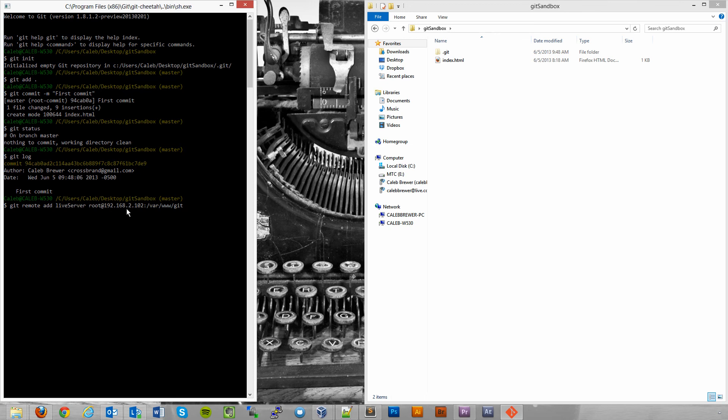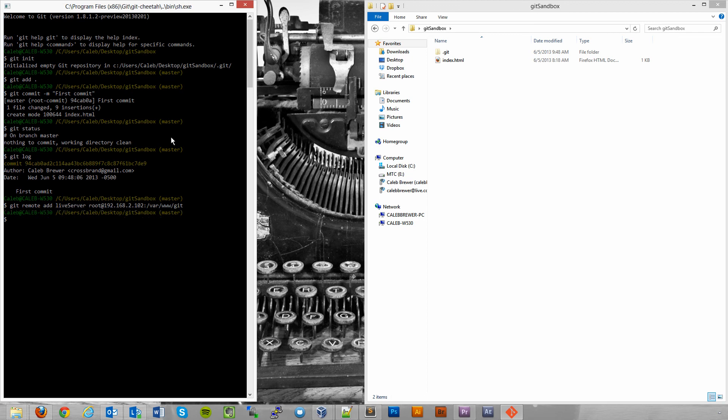Git remote add. We're going to call it live server. So, this is just an arbitrary name we've given it. Here's the IP address and the user that's going to log into that server. So, this is going to create an SSH connection to it. And we're saying that the repo is in var www.get. And so, that's all we have to do. We just enter that. And boom, it's done.